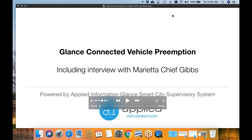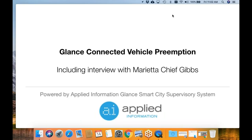Some of you guys are new to glance preemption — what does it do, how does it work? One of the easiest ways of explaining it is actually just going through one of these videos to show what glance preemption does and how it works, and the different devices that go in. All of these videos are on YouTube, and I believe that my sales guys have all got memory sticks handing out to all of you that have all these videos on them, so you can have them locally saved on your computers.